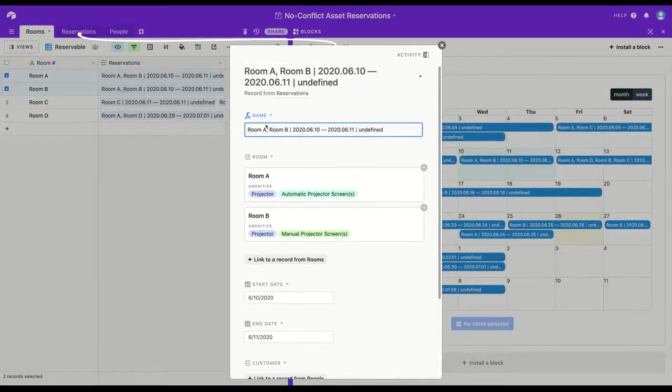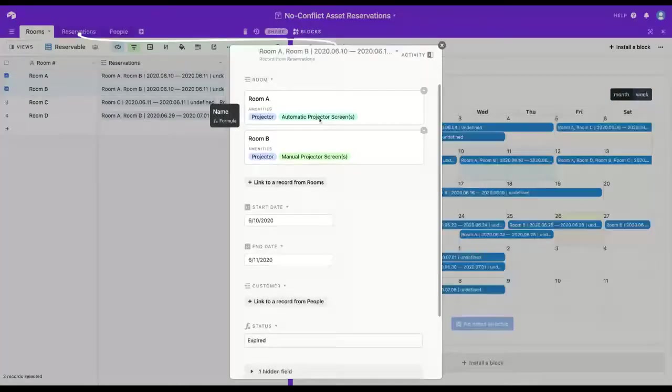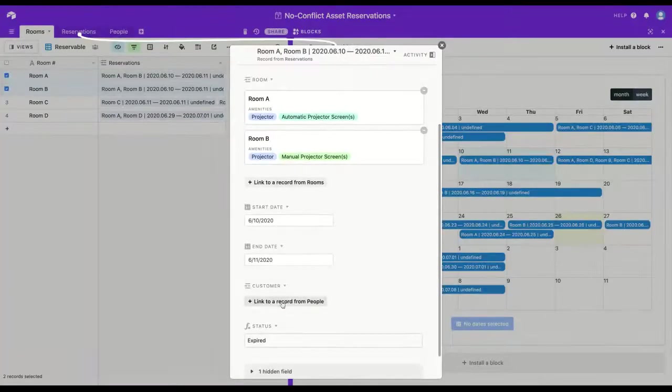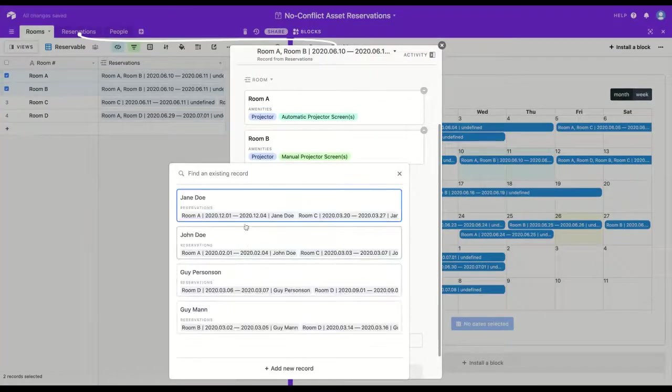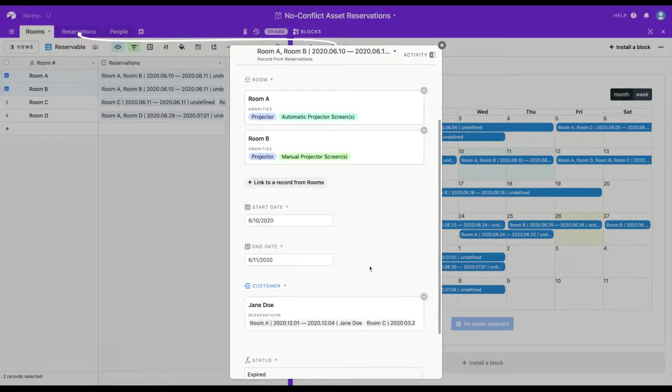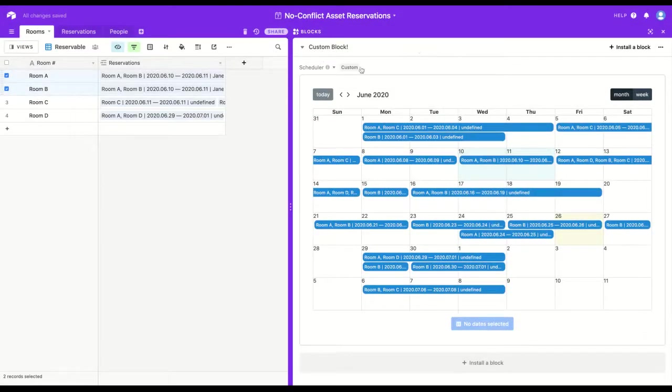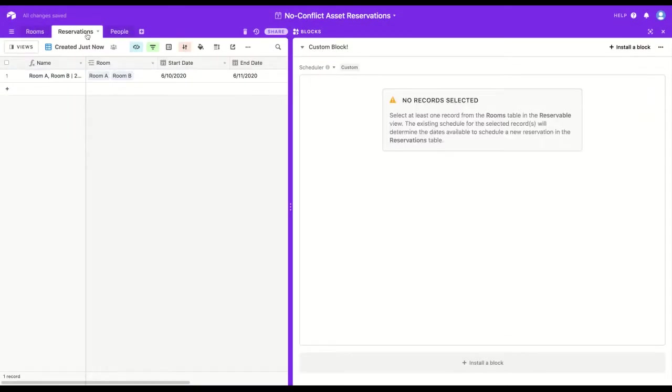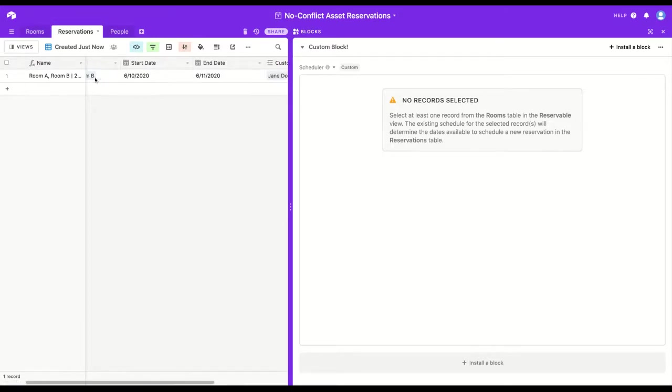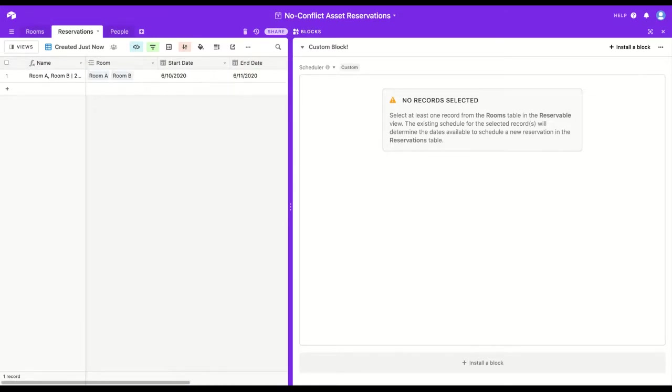In this example base, the name field is auto-calculated, but if I wanted to go in and add a new customer, I could very easily. So if I close out of that and go back to my reservations table, you'll see that same reservation is in the base. Everything is working fine.